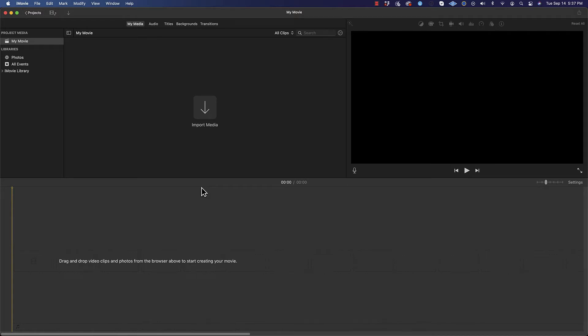Welcome everybody. We are going to be looking at iMovie today and going through what you can do with it for creating awesome performance videos. Now there are some restrictions we're going to find, and I'll show you those in a minute. But iMovie can still be really powerful — it just depends on what you want to do.